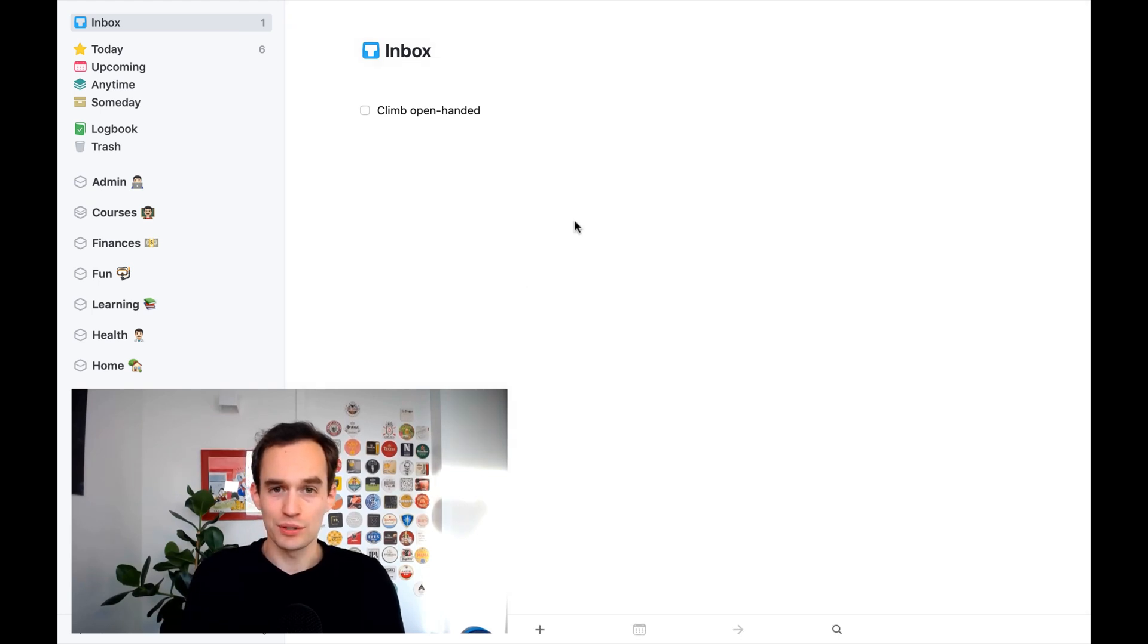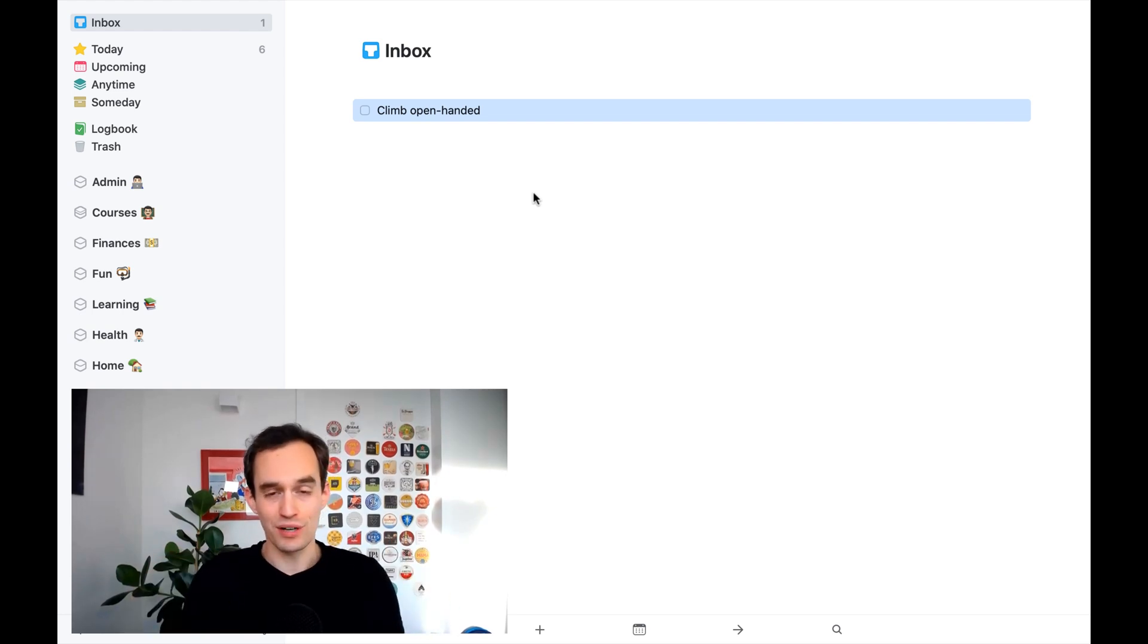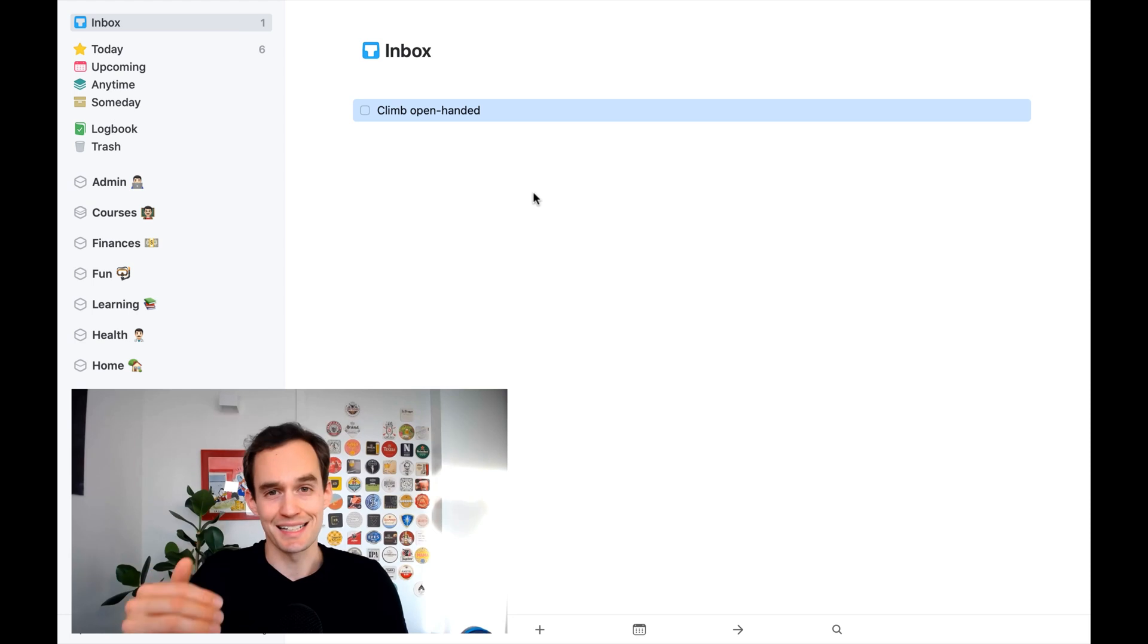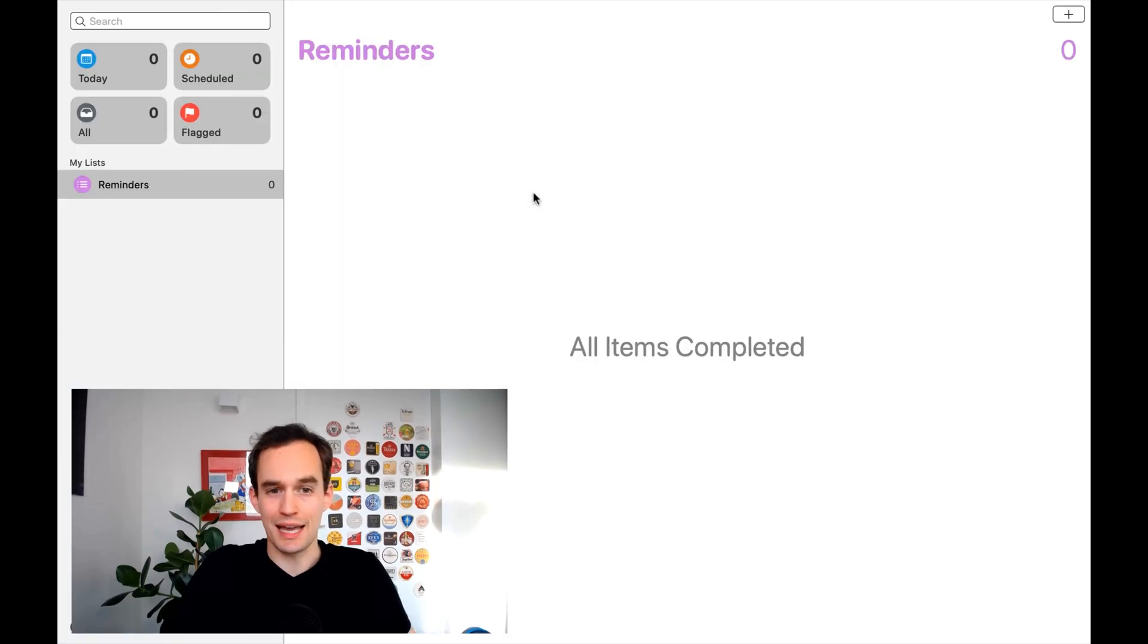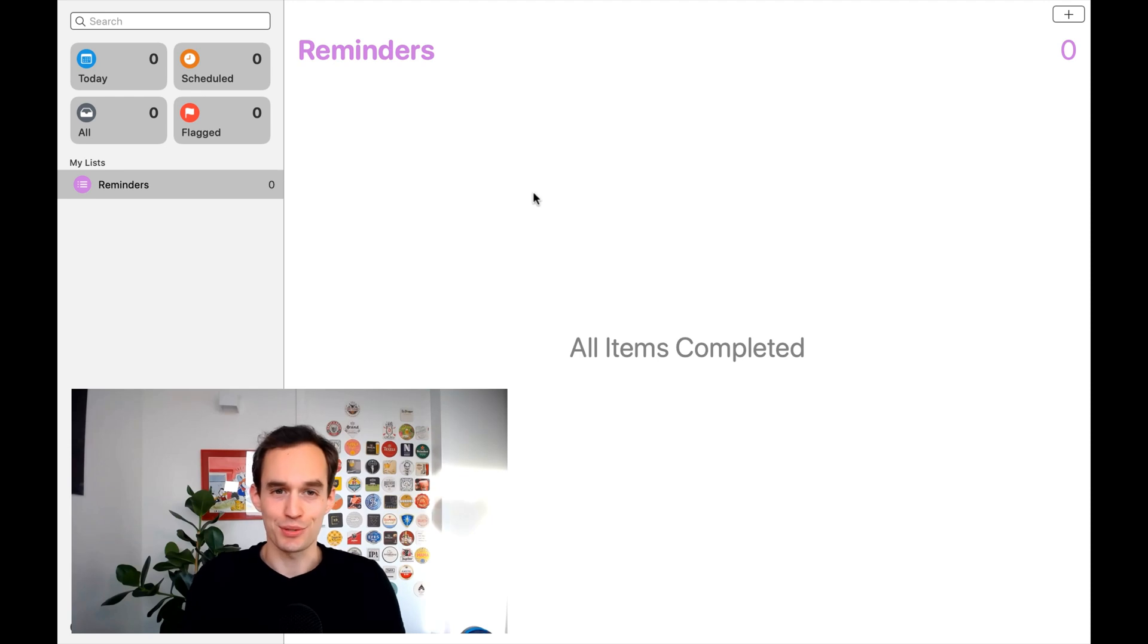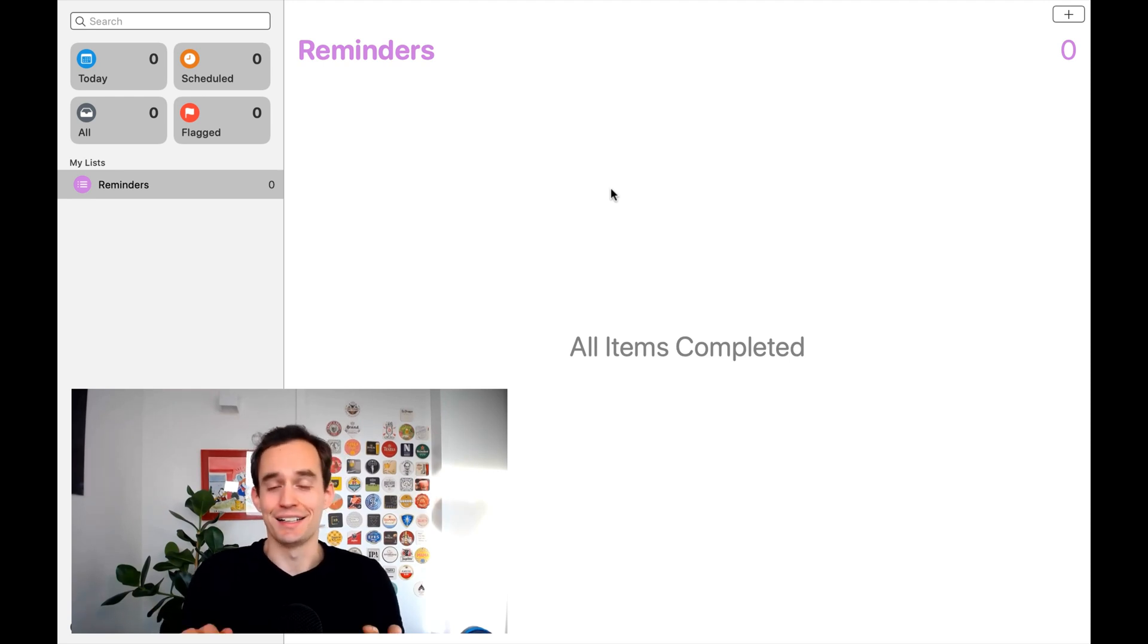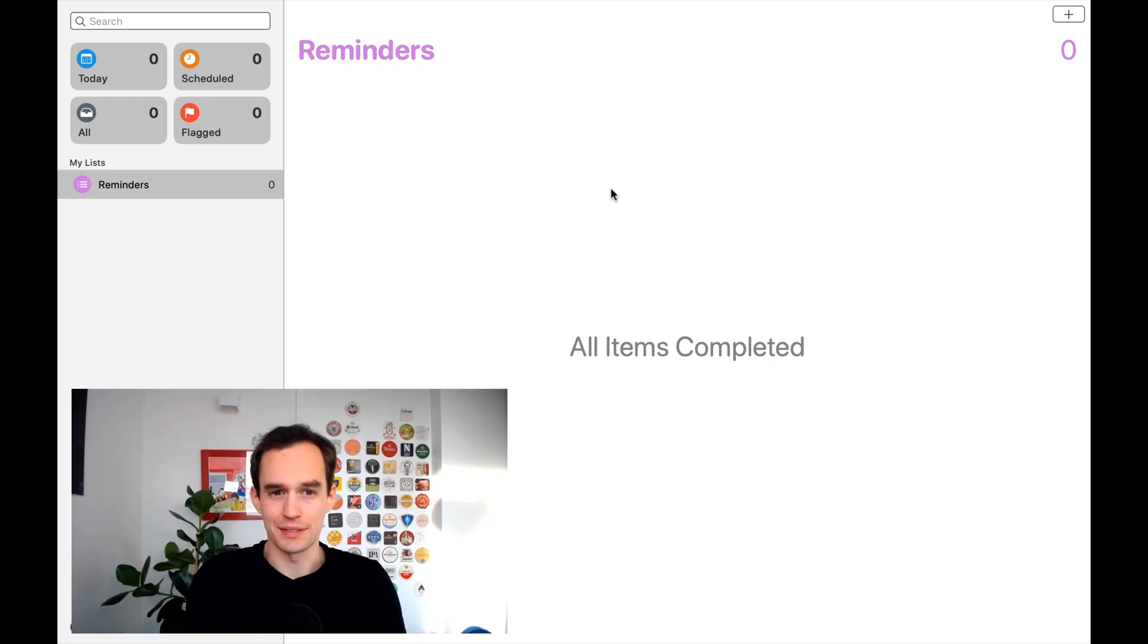We're actually going to not use Things 3 at all. Normally I would say use Things 3 for everything. Make it your central source of truth, your one repository of things you need to do, things you want to be reminded of. But because Things 3 does not support location-based reminders, we're going to make an exception today. The exception is that we are going to use the Apple Reminders app. Now, the Apple Reminders app has been overhauled in iOS 13 and in the latest version of macOS. And it now looks like this. If you haven't looked at it in a while, you may be pleasantly surprised. It's still nowhere near the task manager that Things 3 is. It doesn't support projects. But I recommend that you use it only for these location-based reminders.